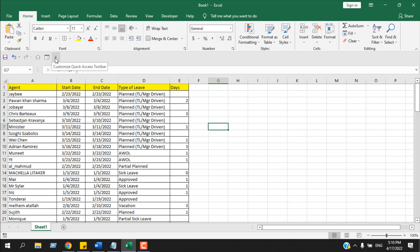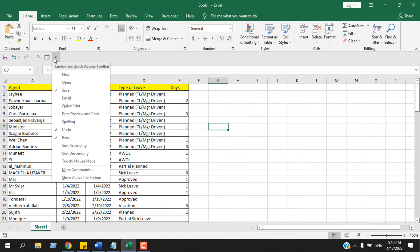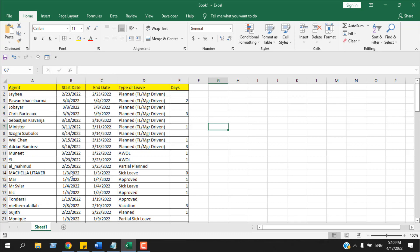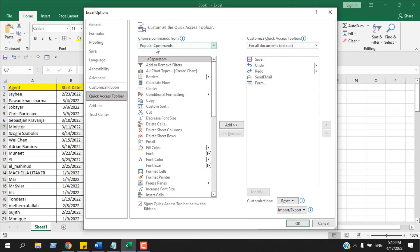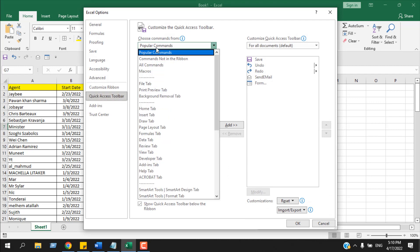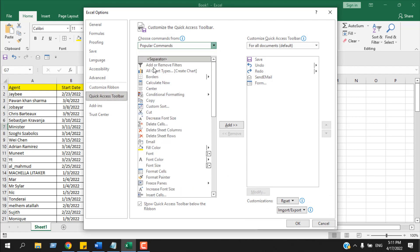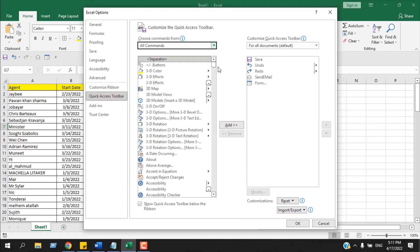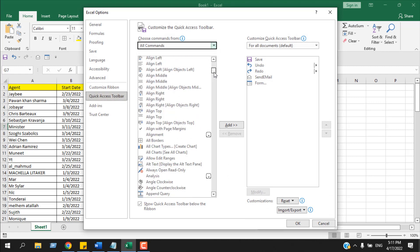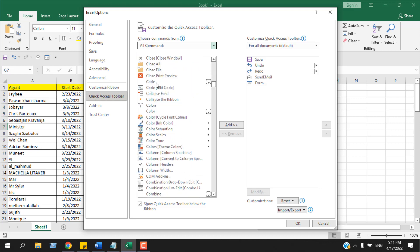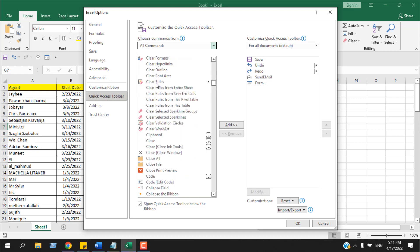You can see customize Quick Access Toolbar. If I click here, we have more commands. From here we have popular commands. Select all commands. Now all you need to search for your calculator.